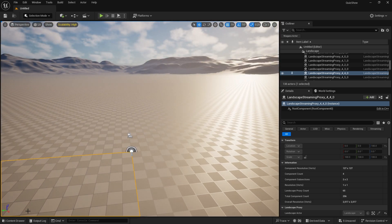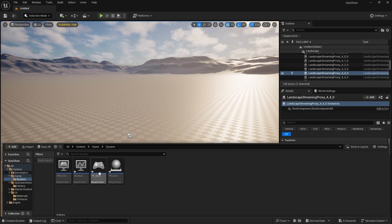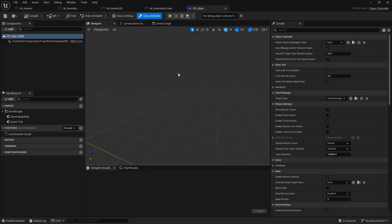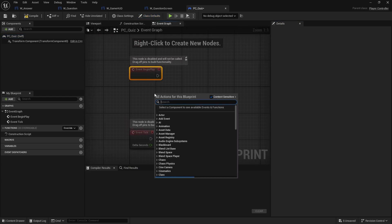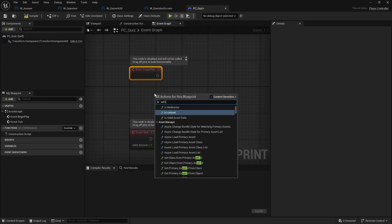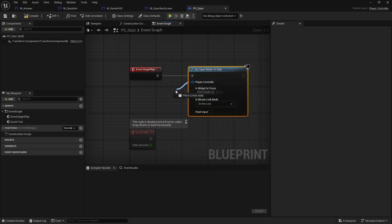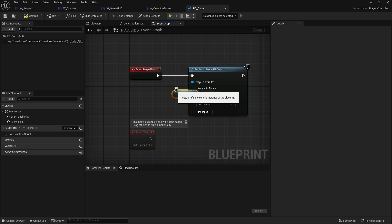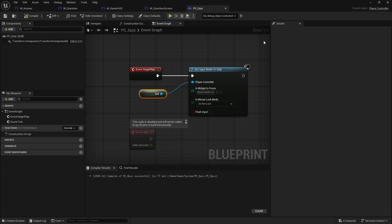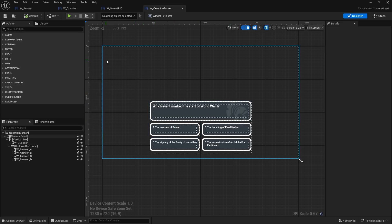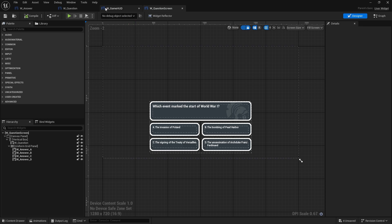On the PC_Quiz player controller, we're going to show the mouse cursor and change the input mode. On the event graph, we add Begin Play and connect Set Input Mode to UI Only, with the player controller set to self.